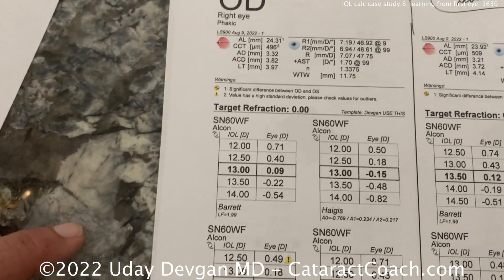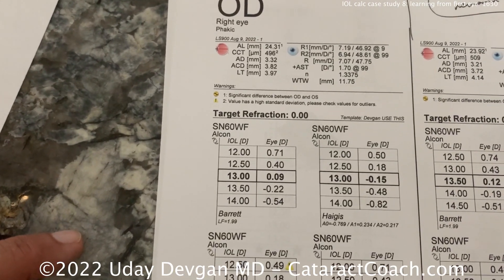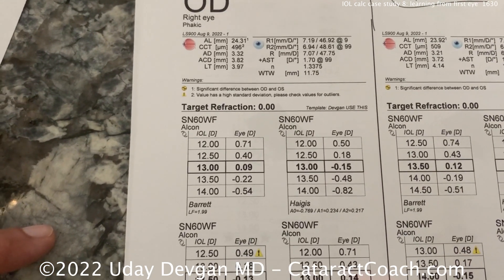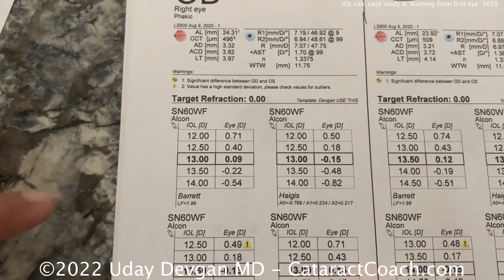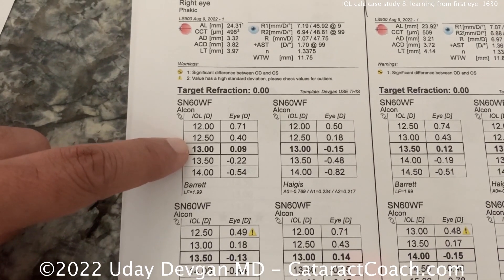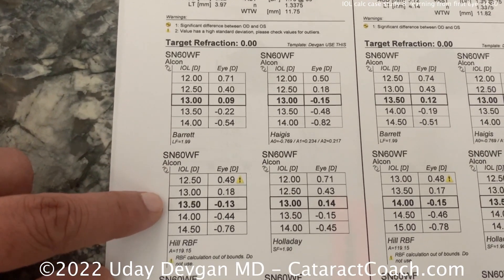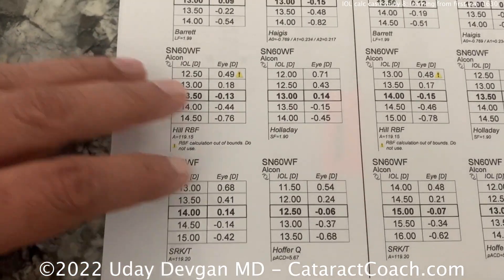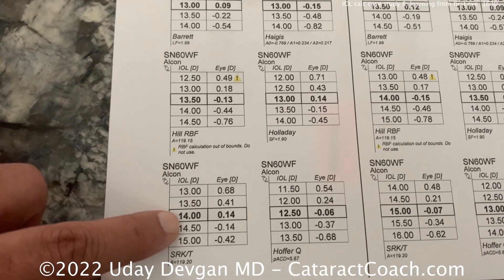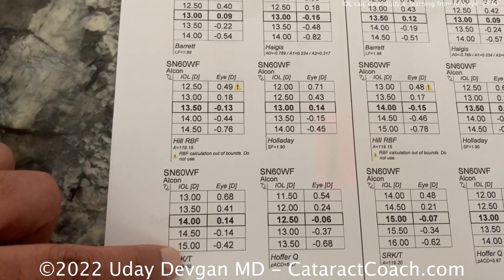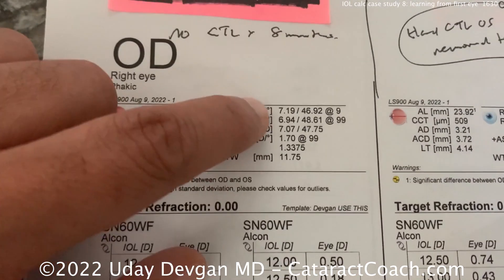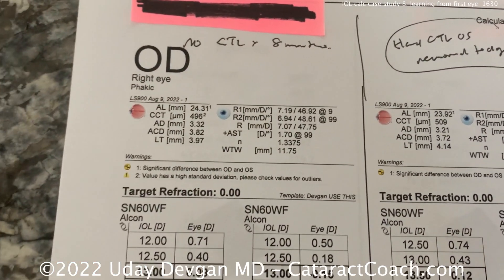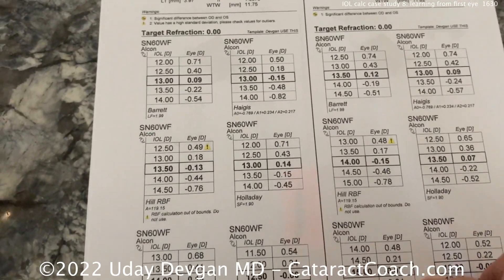Let's look at the right eye, because that's the one we're going to operate on. The patient wants an extended depth of focus lens. Looking at Barrett formulas, you'd probably choose 13 or 13.5. Hill the same, Holladay 13 — all pretty consistent. We don't use SRKT here because the K values are unusual; this patient has Ks as high as almost 49, 48.6. So we want to avoid SRKT in this eye.